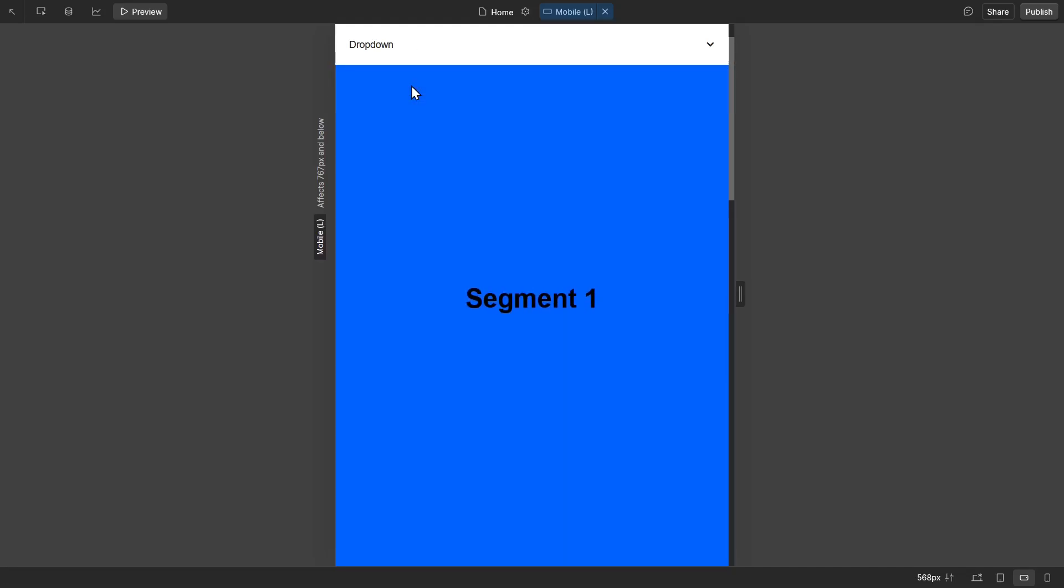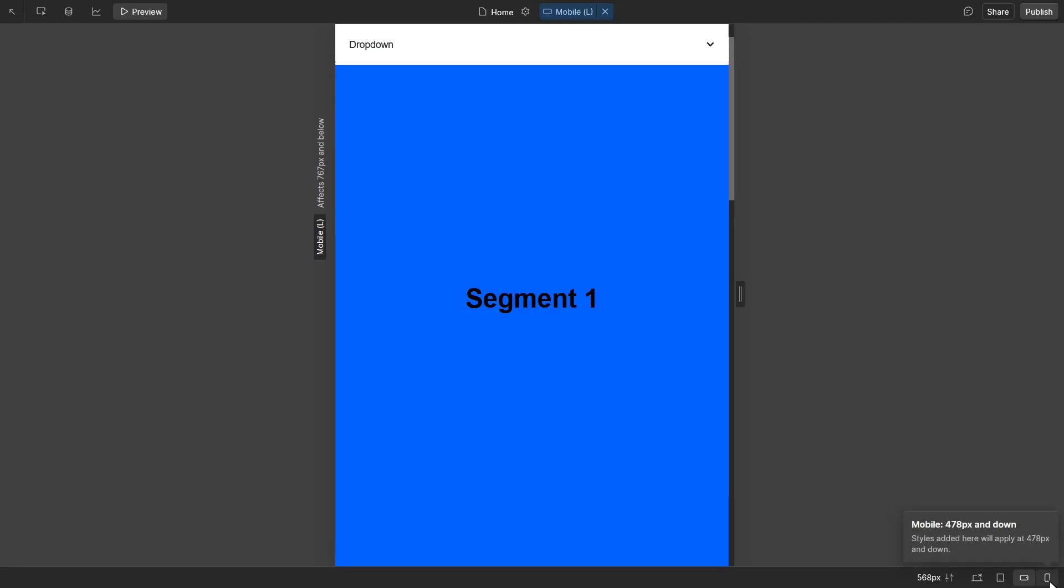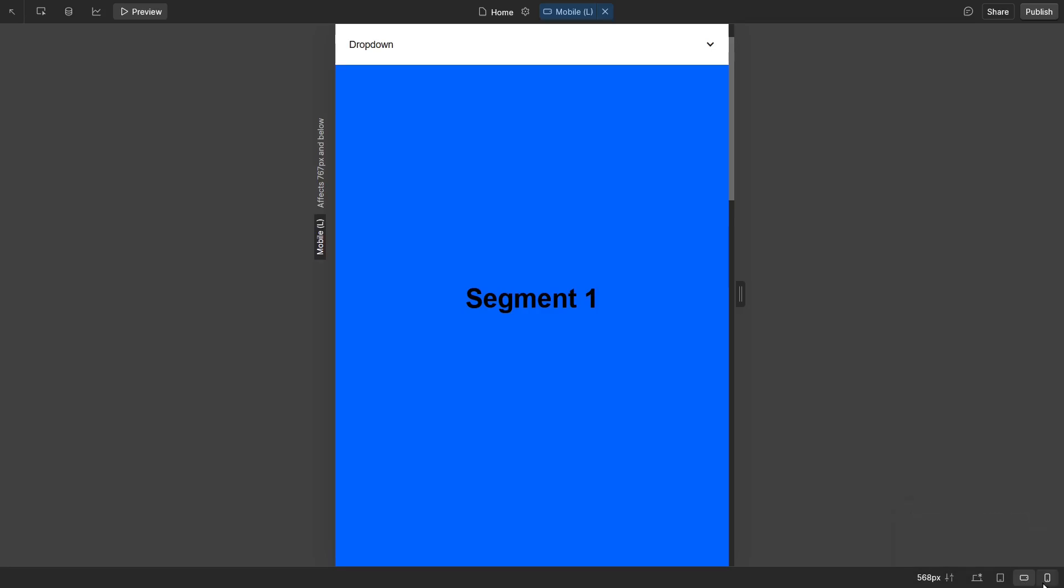And again, it's important to work with the horizontal version of your mobile website before you get to the vertical, because whatever you do to the horizontal, it'll translate to the vertical.